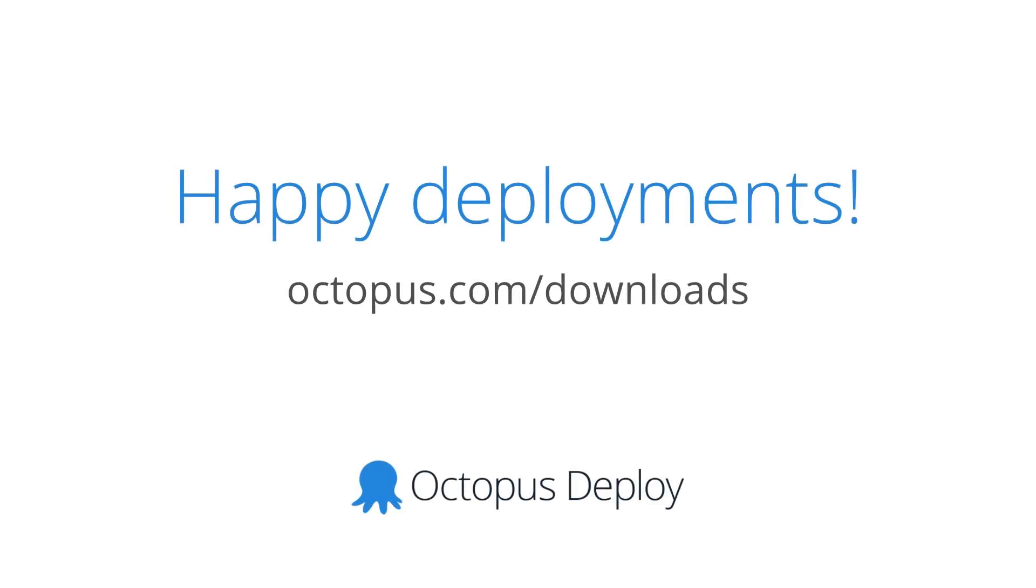Head over to octopus.com/downloads and start a free 45-day trial today. Happy deployments!